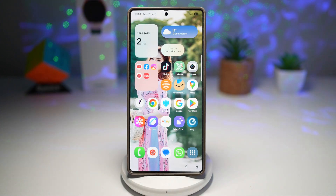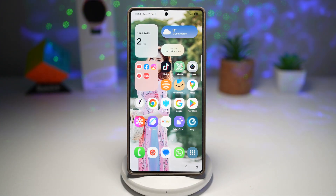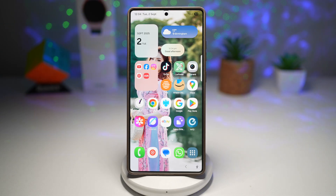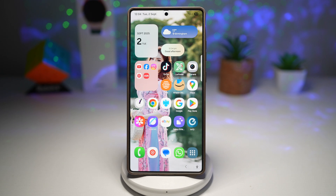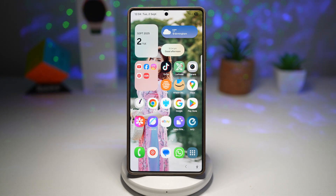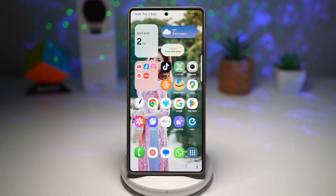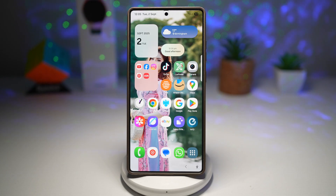It keeps the device visually exciting, personal, and never repetitive. Every time you unlock your phone, you're greeted with a fresh new vibe. This adds a subtle burst of creativity and can even boost your mood by surrounding you with visuals that inspire you. It's like carrying a rotating digital photo frame right in your pocket.